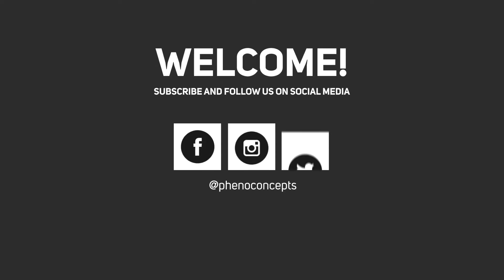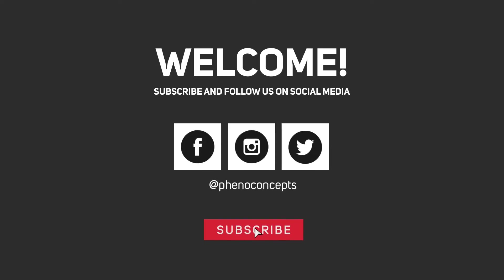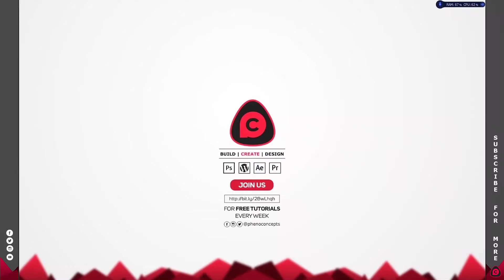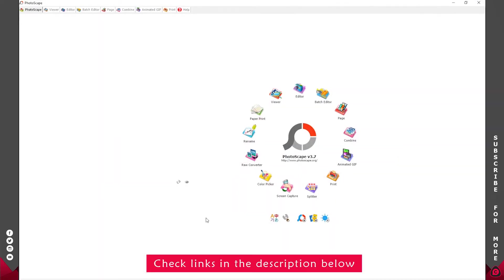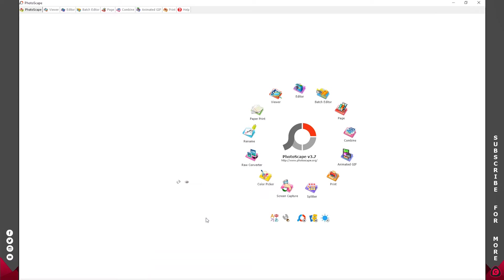Welcome to Pheno Concepts. Click the subscribe button and hit the bell icon so you don't miss out on any future videos. To start off, we'll be using an application called Photoscape. I've been using this for quite a long time, about eight years, and I always knew it was powerful but not this powerful.